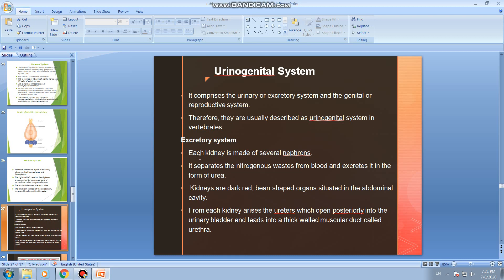The excretory system consists of a pair of kidneys. Each kidney is made up of several nephrons, which are the functional units of the excretory system. The kidneys separate nitrogenous waste from the blood and excrete it in the form of urea. Kidneys are dark red, bean-shaped organs situated in the abdominal cavity.